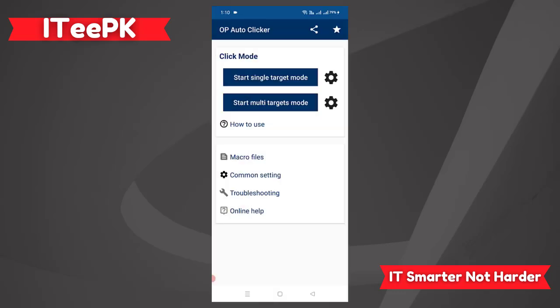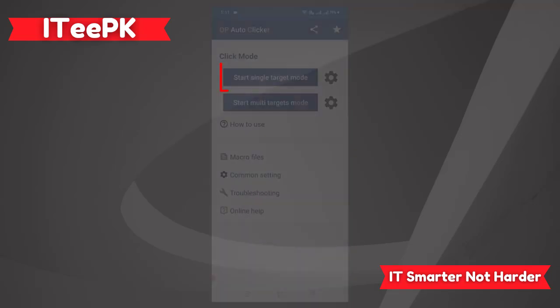At the OP Auto Clicker dashboard you can see we have two options for our click mode: Start Single Target Mode and Start Multi Targets Mode, which is very useful.